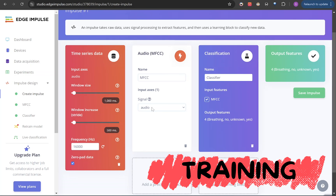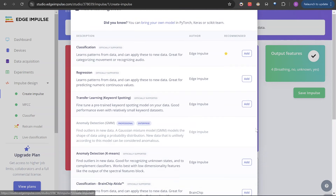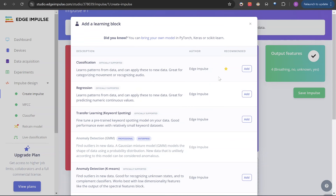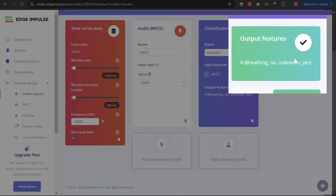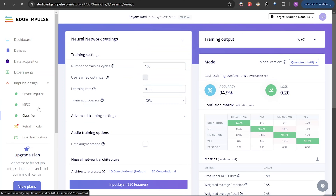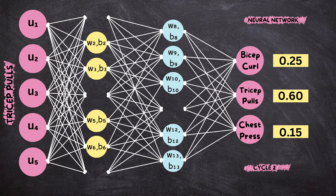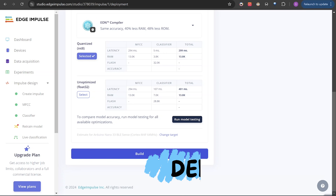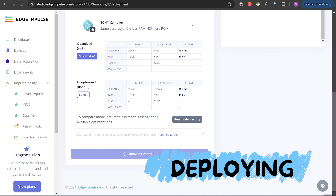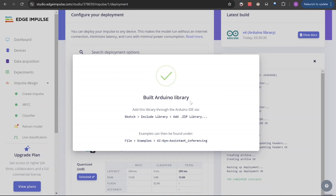The second step is training the ML model. I selected a classifier as it has to classify the outputs from four labels: breathing, yes, no, or unknown. The trained model had an accuracy of 94.9%. In order to increase the accuracy, we could change the neural network architecture — I will get into that in the later part of this video. The third step is deploying the ML model. I downloaded the Arduino code and uploaded it to the Arduino. Now I had to put the electronics together.